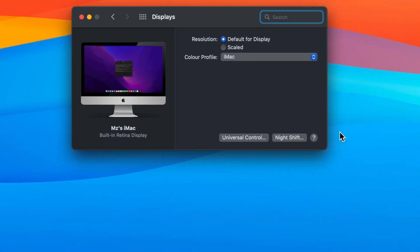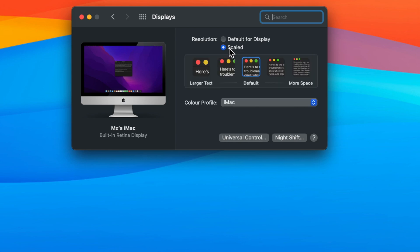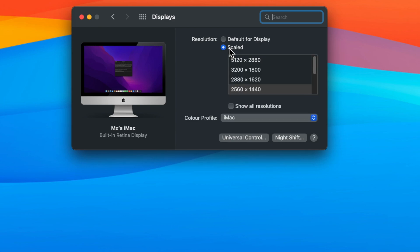Under the display tab, if you choose scaled option, by default you will see some icons. But if you hold down the option key while you press on the scaled button, then you will reveal all available screen resolutions of your Mac.